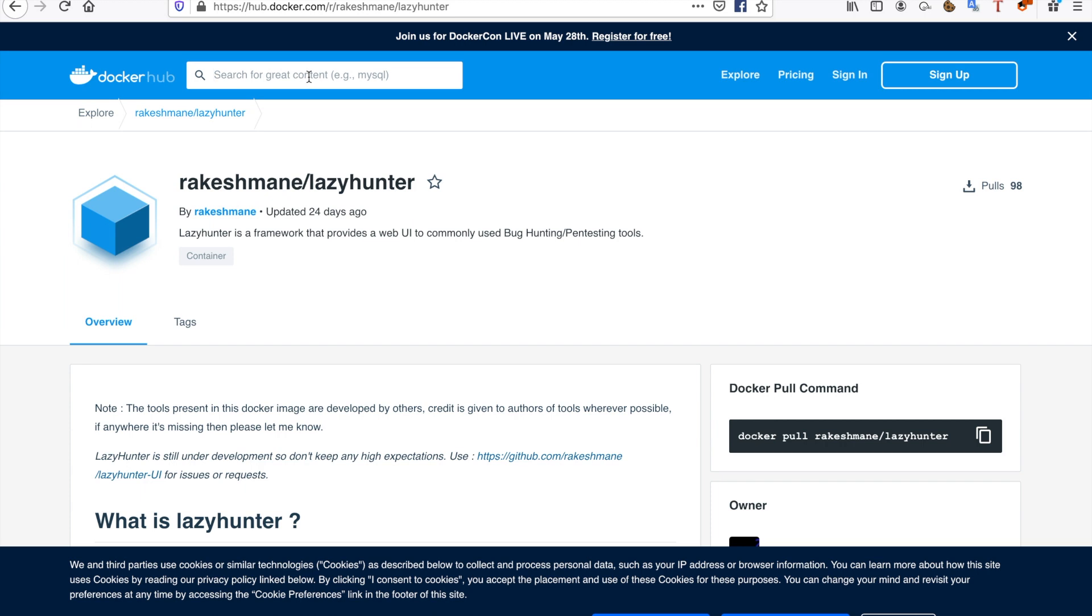What Docker really is is a container. Most of you probably know what a virtual machine is, so you can imagine a container sort of like a virtual machine, but it's not exactly like one. There are a lot of differences between the two.